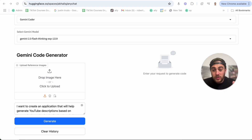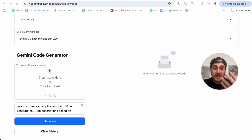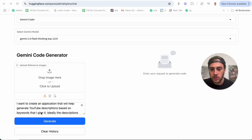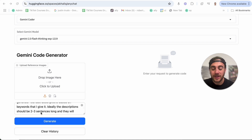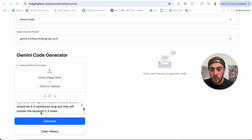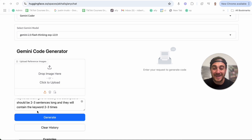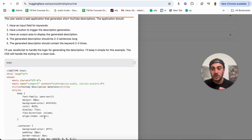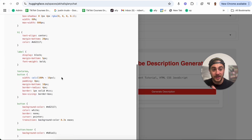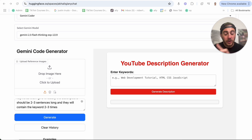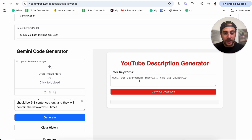Let me show you an example. I make YouTube videos all the time, and one of the things I have to do is come up with descriptions. So what I wrote in here is: I want to create an application that will help generate YouTube descriptions based on keywords that I give it. The description should be two to three sentences long and contain keywords two to three times. I'm going to click generate, and it is going to code all of this. I know nothing about coding, but before I could even explain what it was doing, it created this for me.